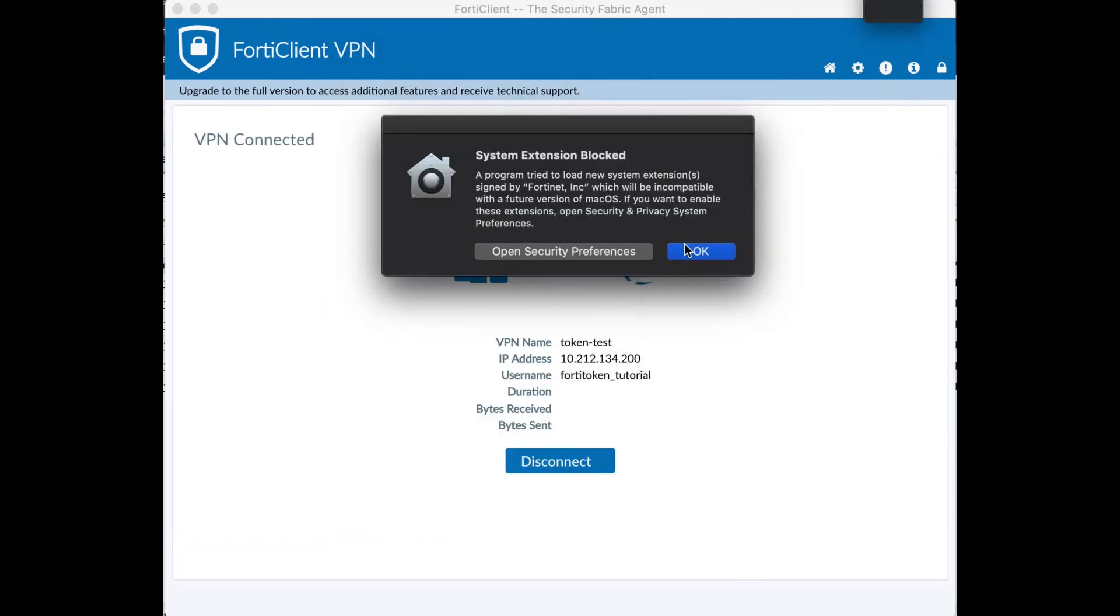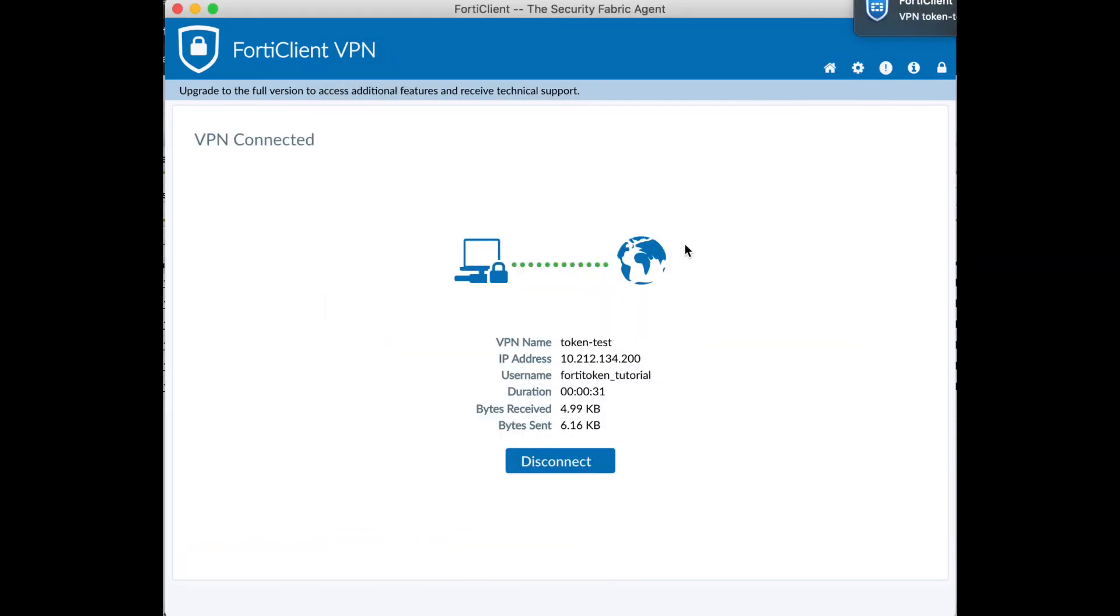And that's how you set up Fortatoken Mobile with SSL VPN. Hope you enjoyed this tutorial.